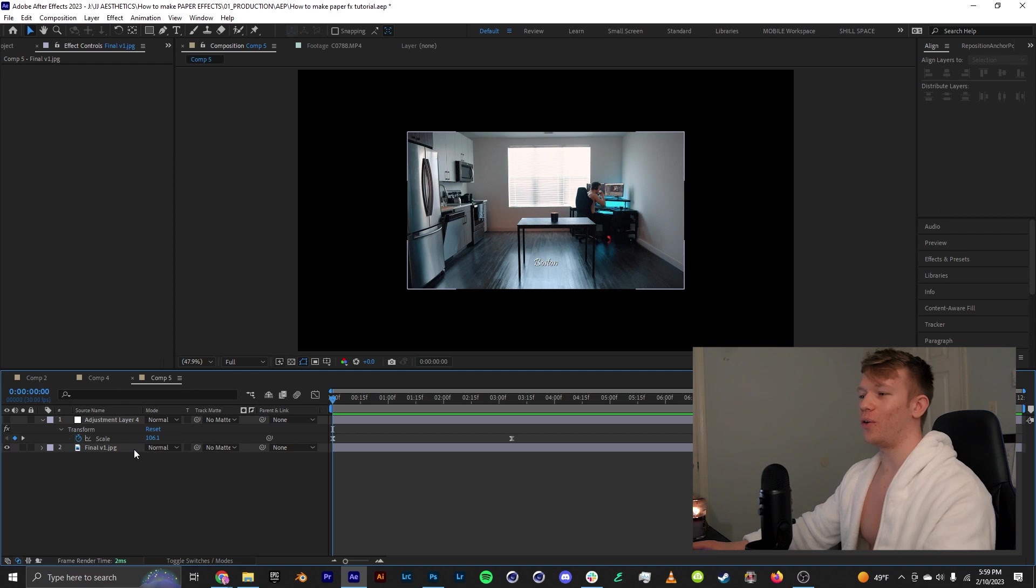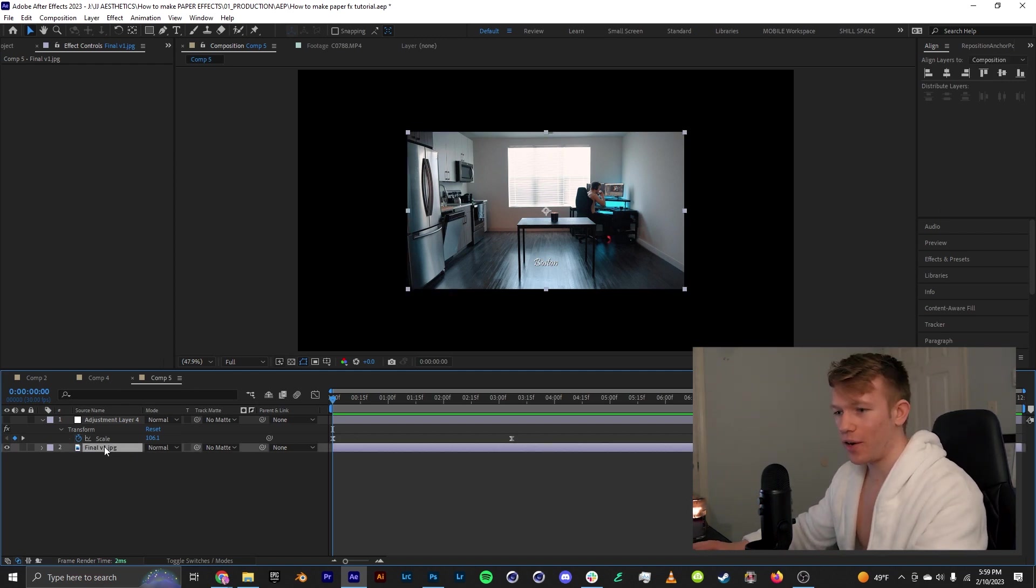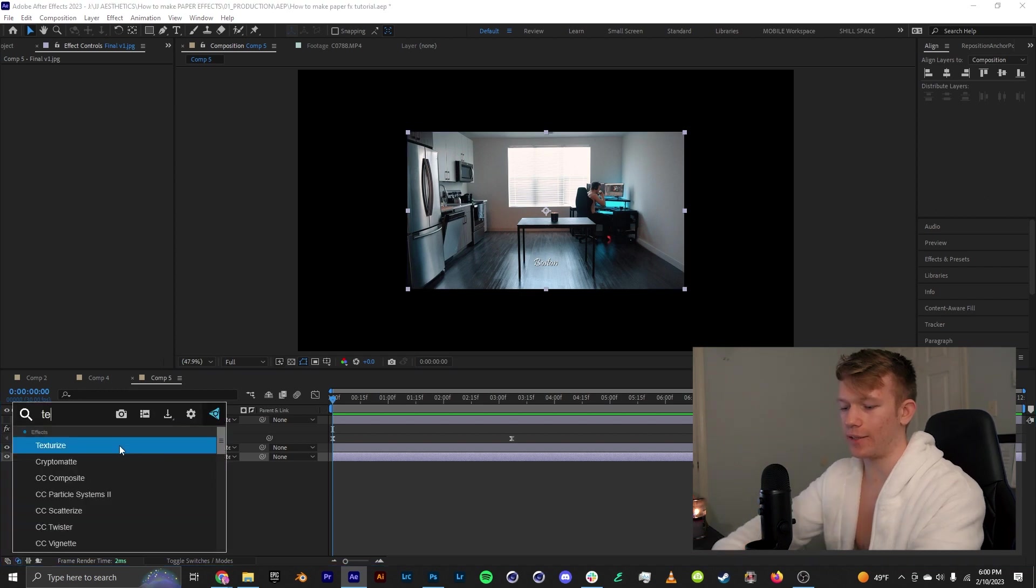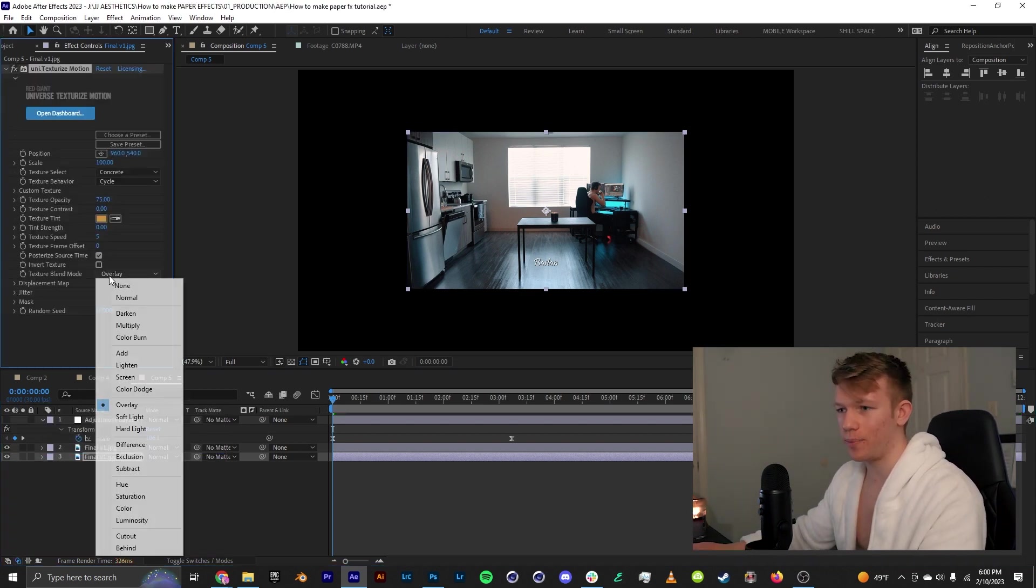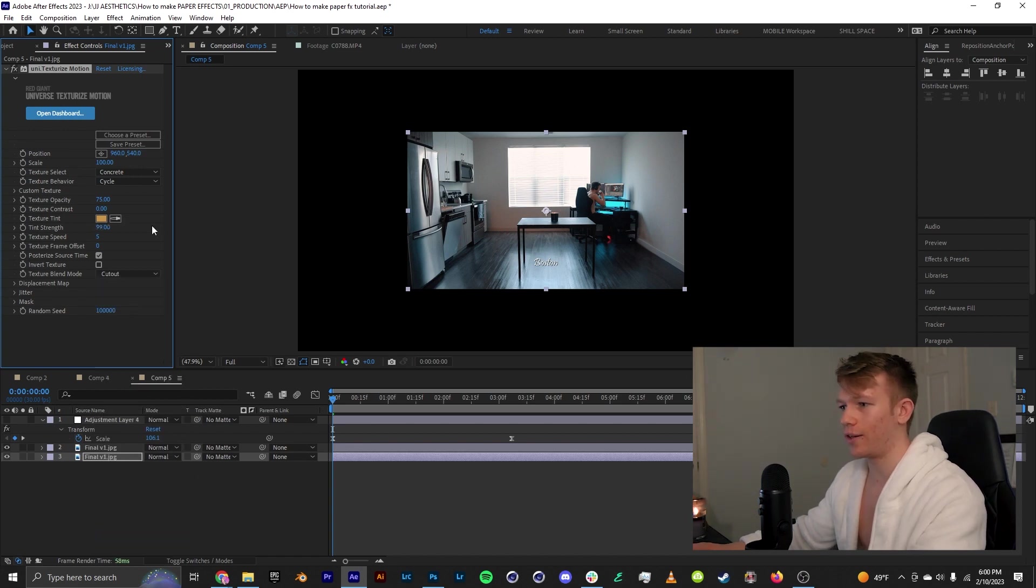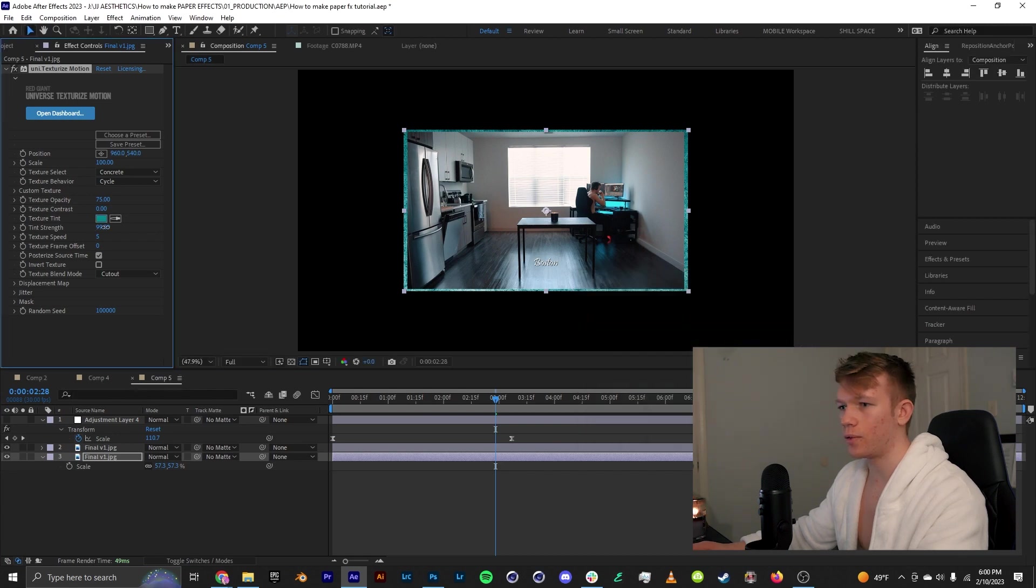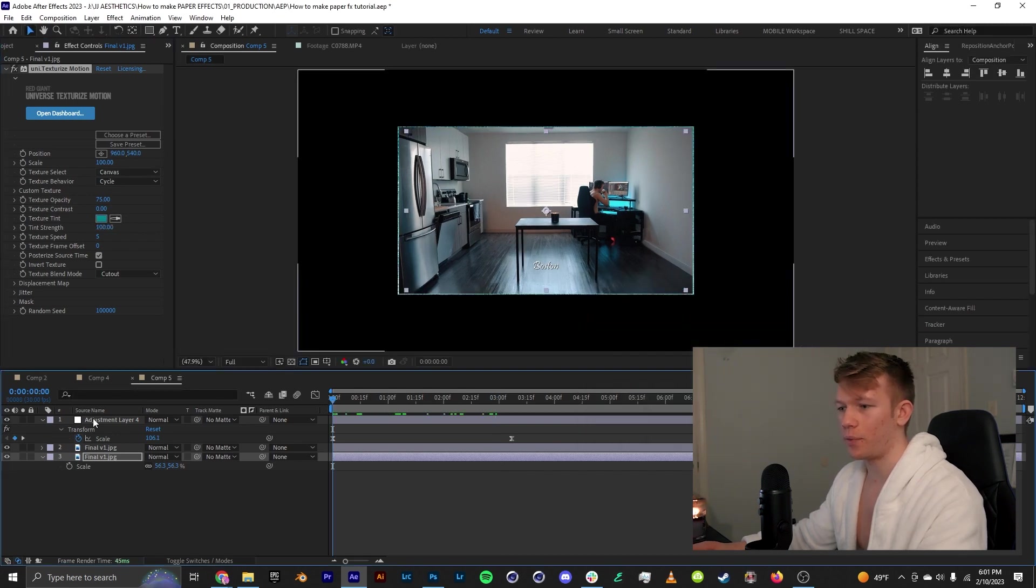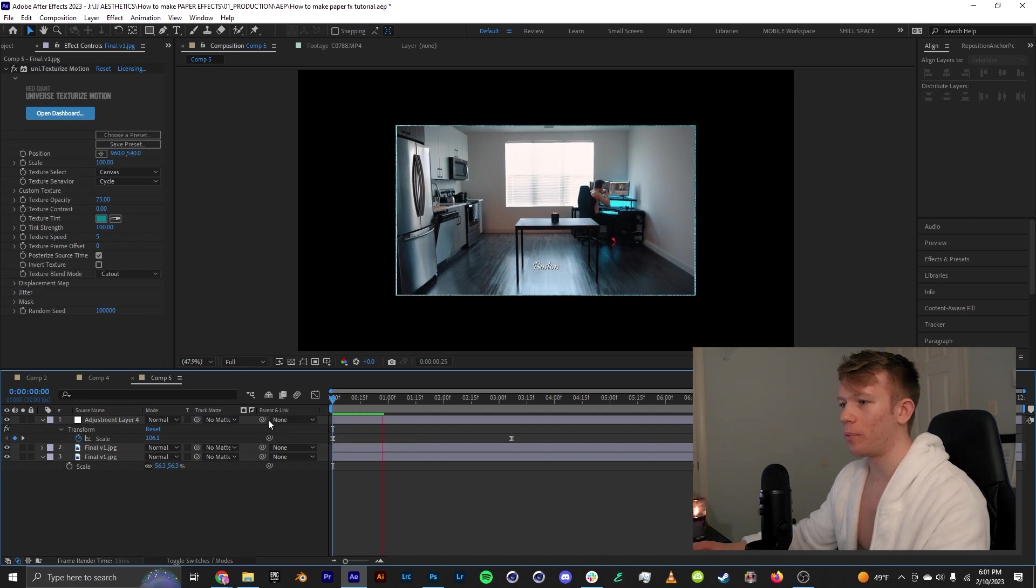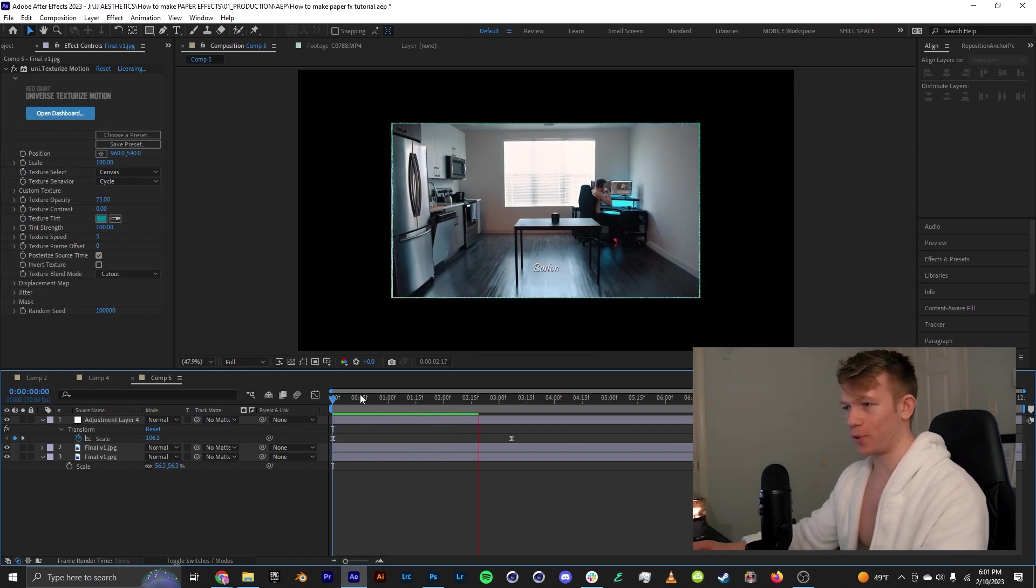So with a video you can do a very similar effect with a picture. So here I just have a simple picture. I'm just going to duplicate it and add a texturize effect. Again you can use any of the techniques we just talked about and here I'll just change it to cutout and I'll change the tint a little bit and change it to canvas. And then with this little scaling animation we have a very simple picture that now just looks more engaging.